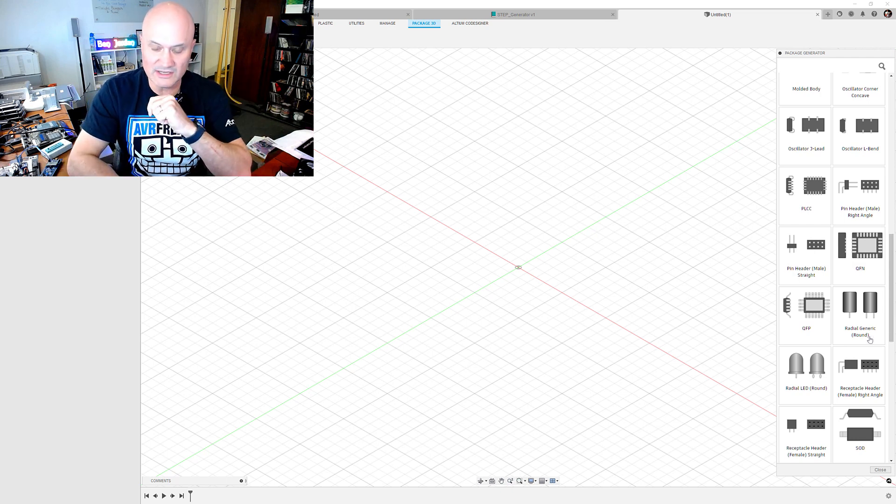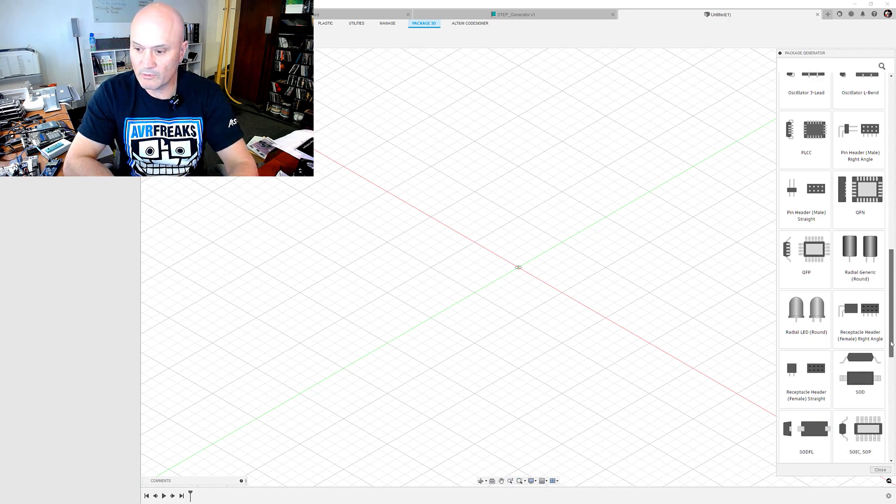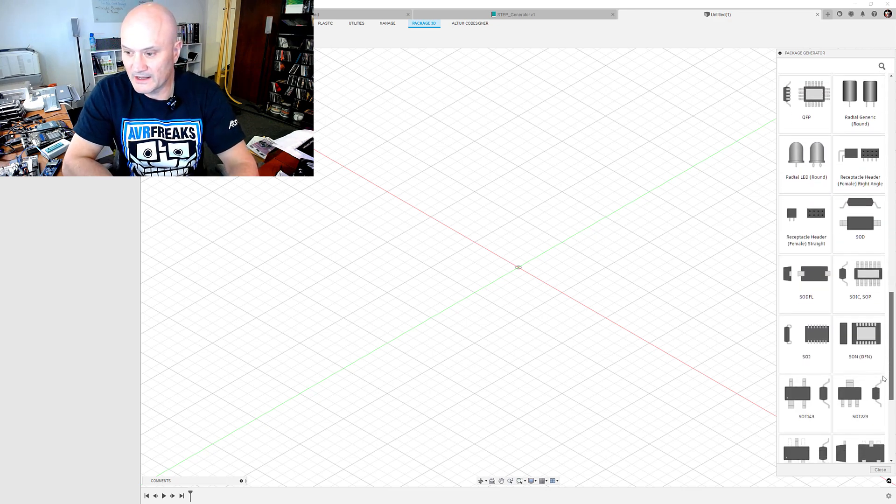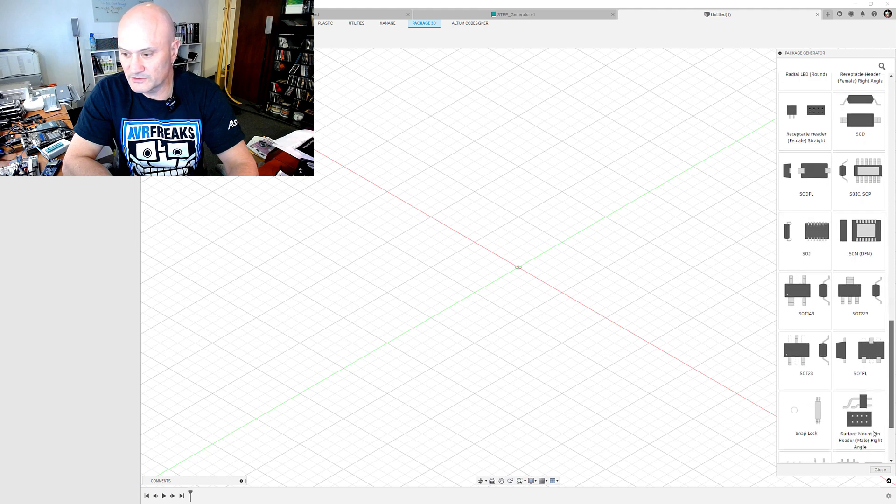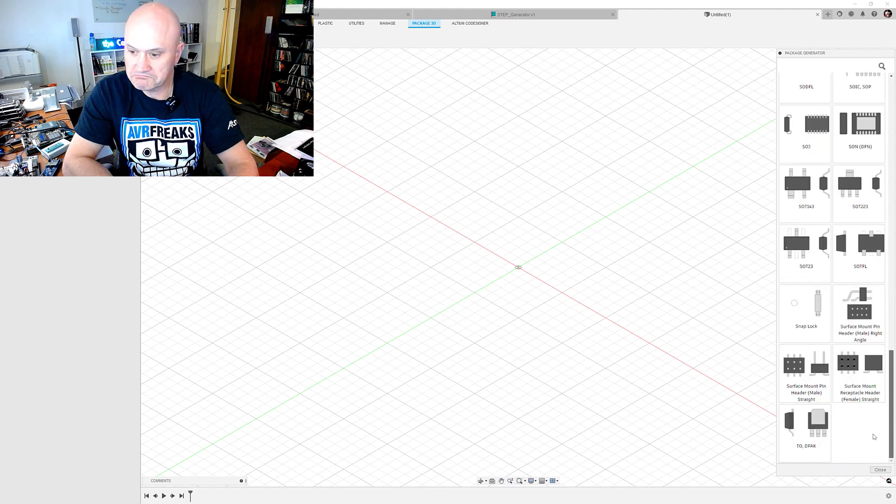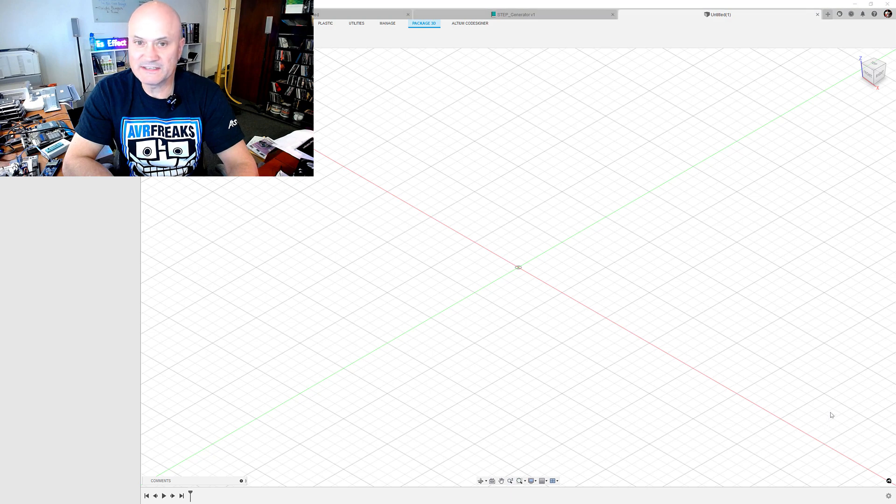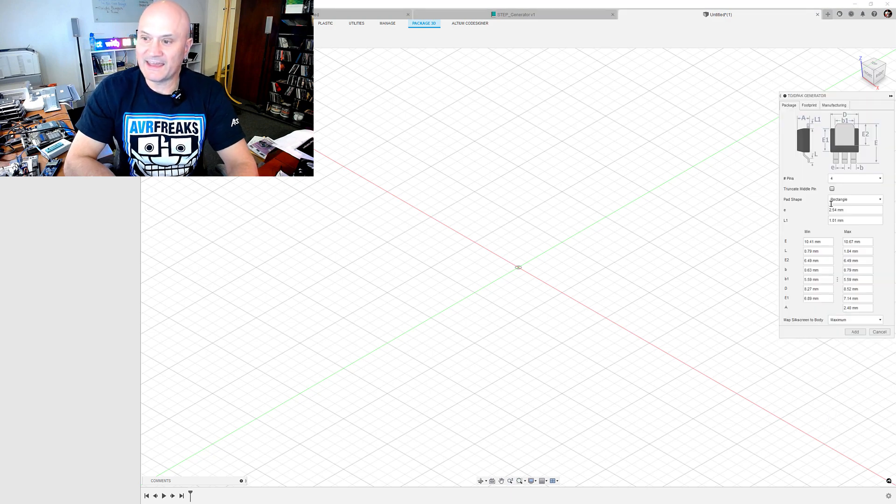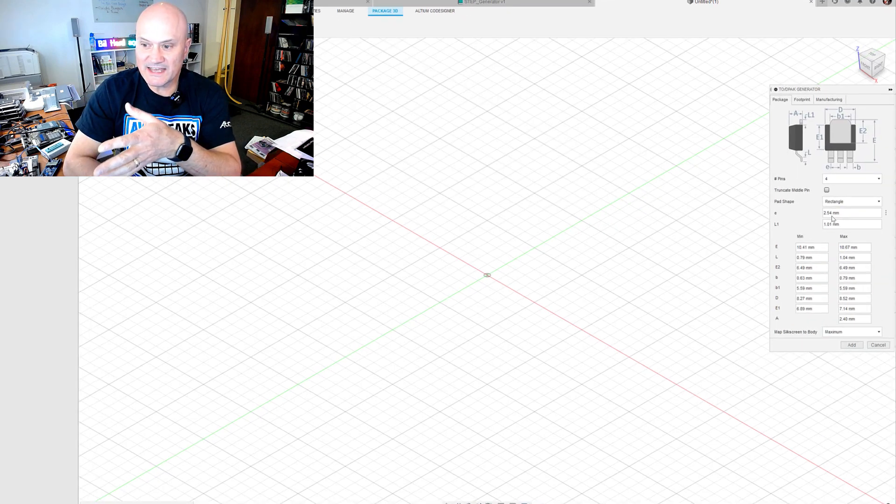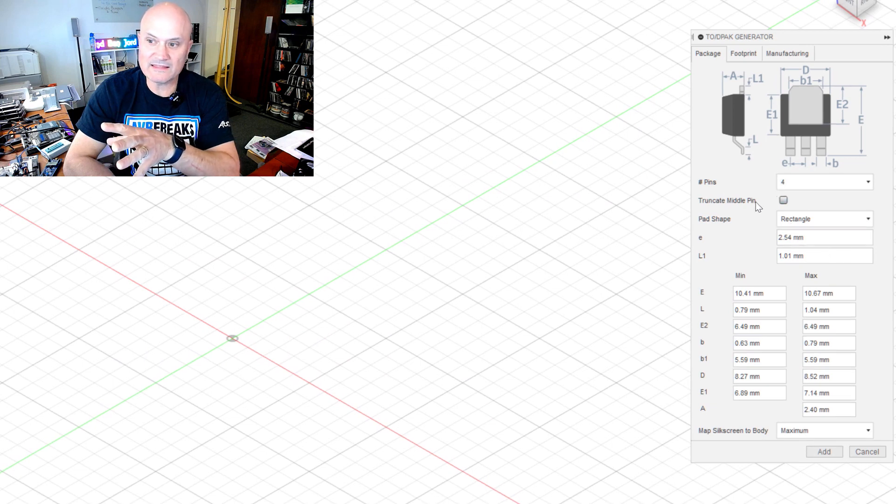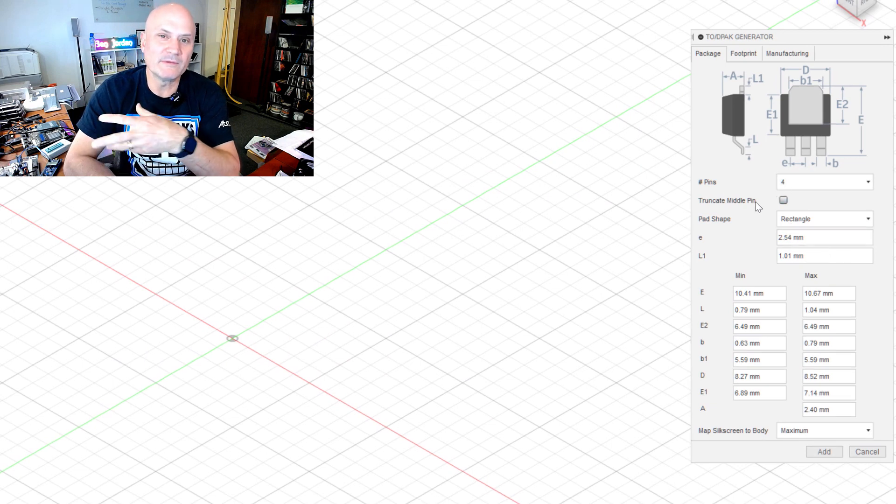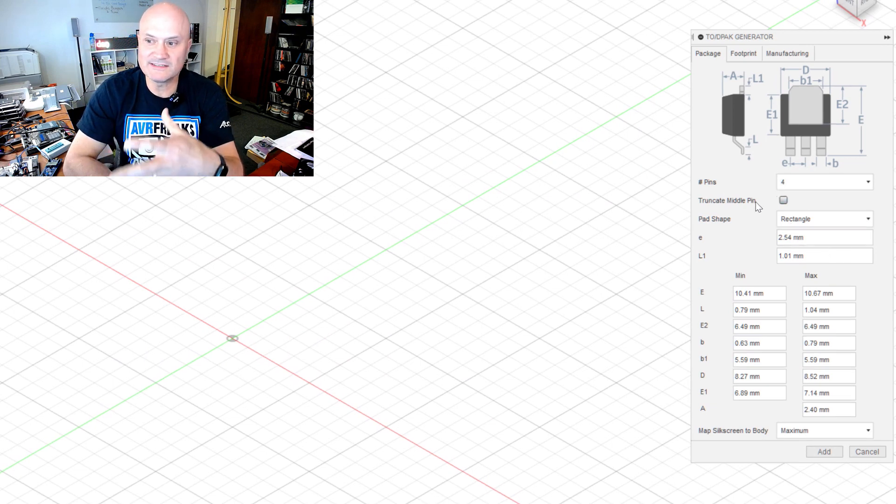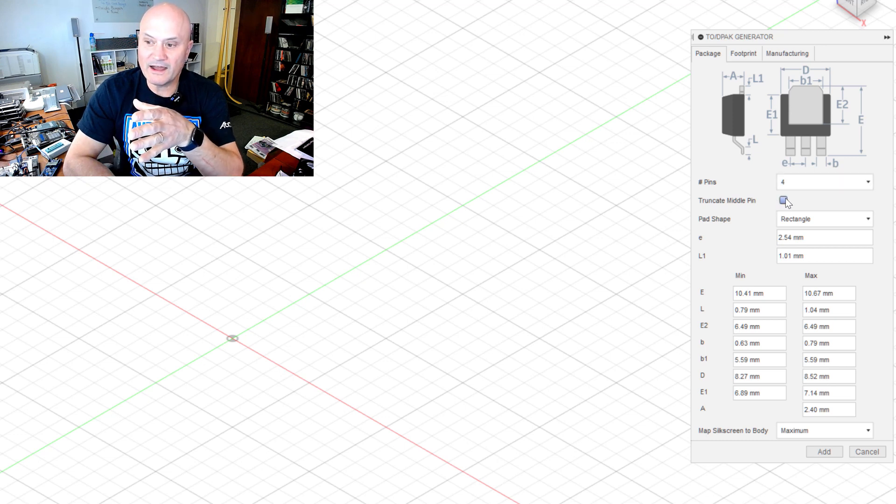So all you need is your component manufacturer's data sheet with the package drawings and all the dimensions, and you can enter them in here into this wizard. So by way of an example I'm going to go ahead and let's do a d-pack, a standard d-pack.